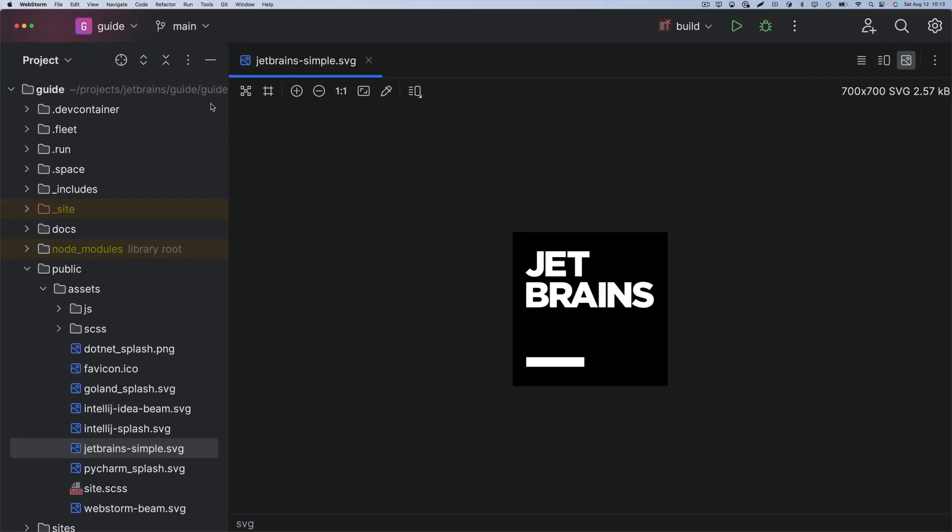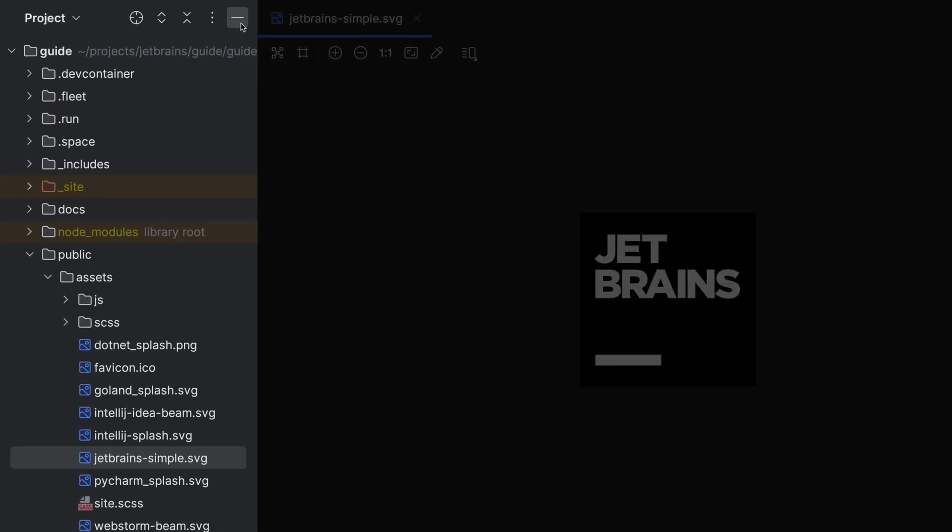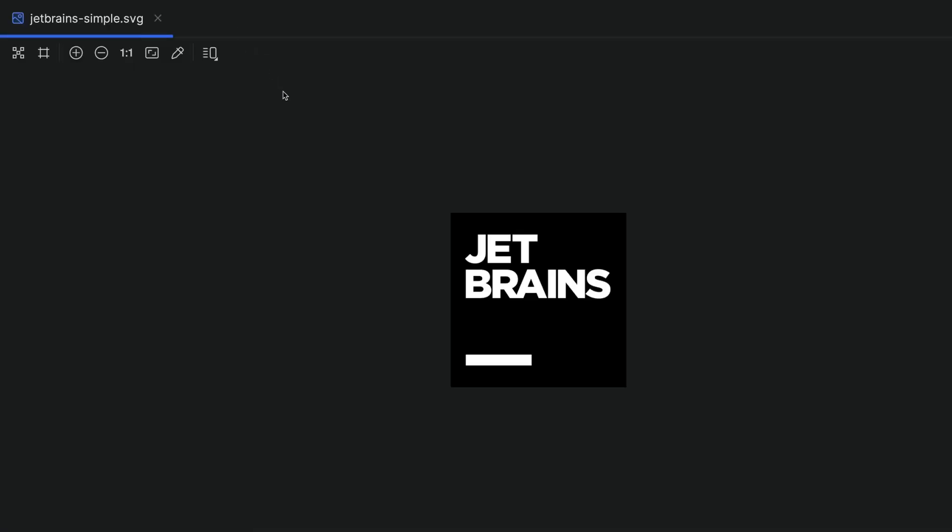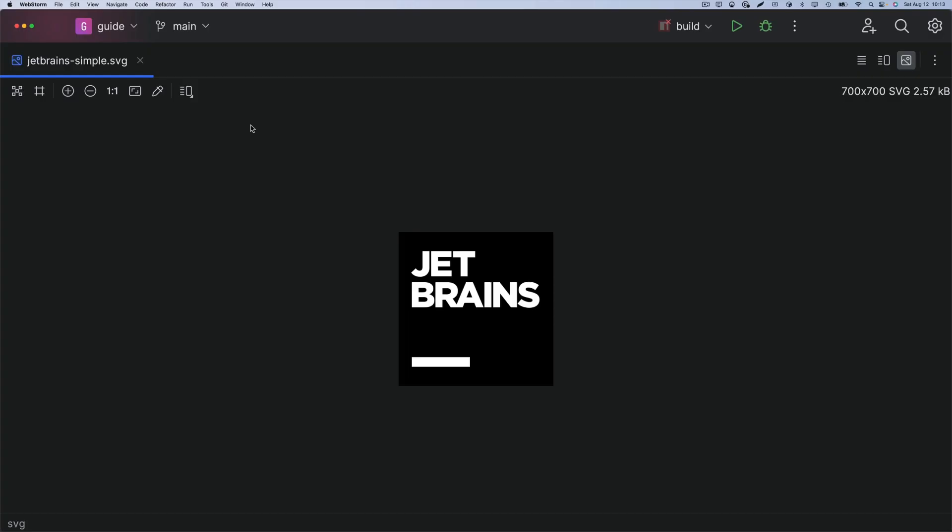Now the big one, the project tool window. It can give lots of space. Not the files. Yes, the files.